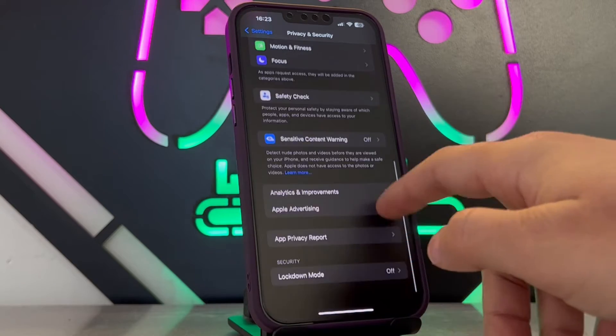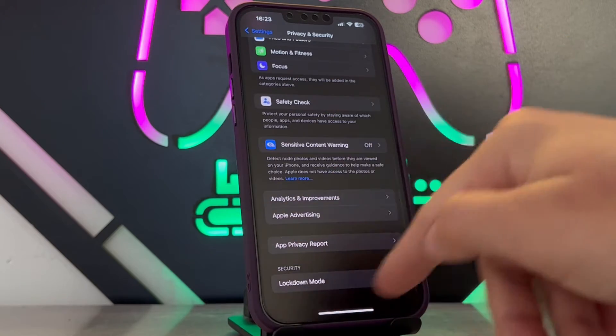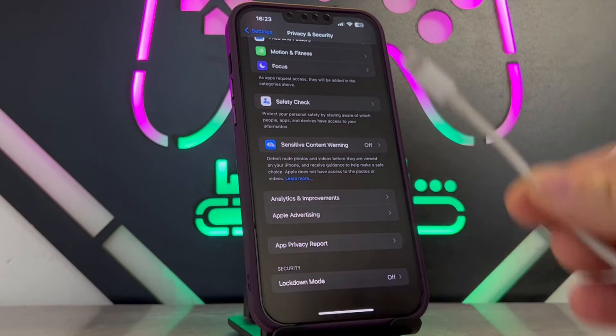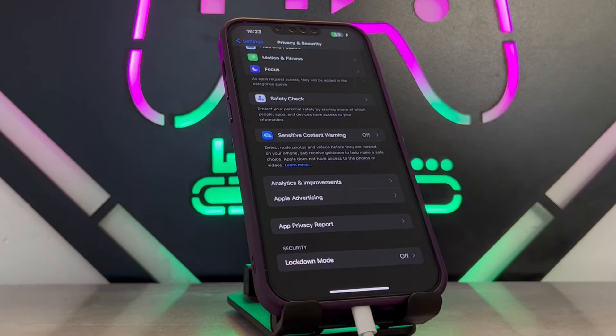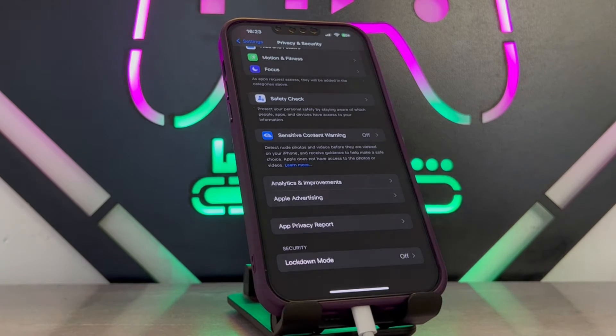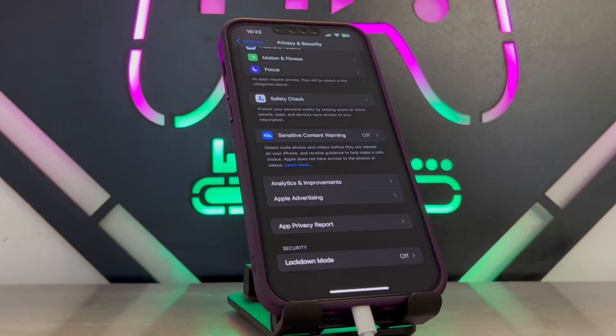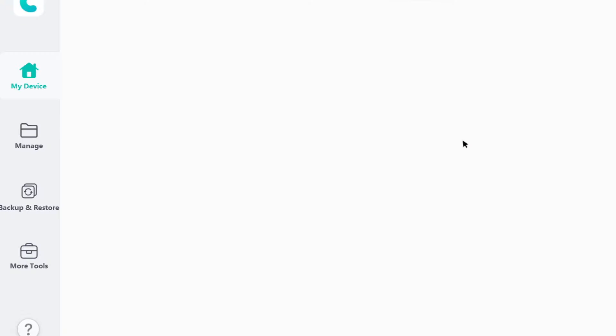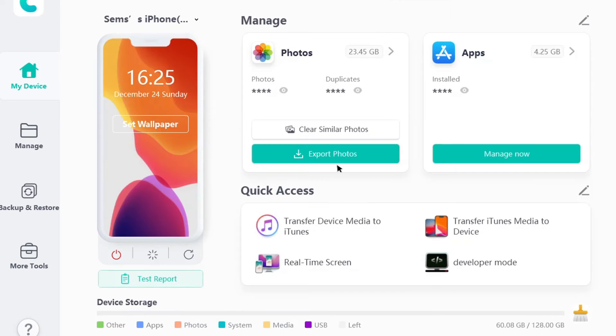If you cannot find the developer option in your iPhone settings, you have to connect your iPhone device with a USB cable. After that, you're going to open Tenorshare iCareFone once you install it to your PC.